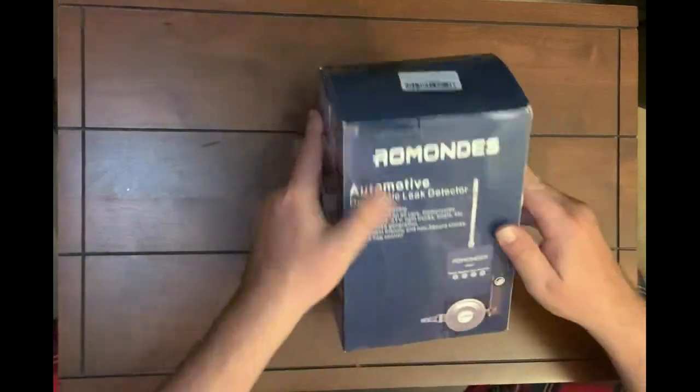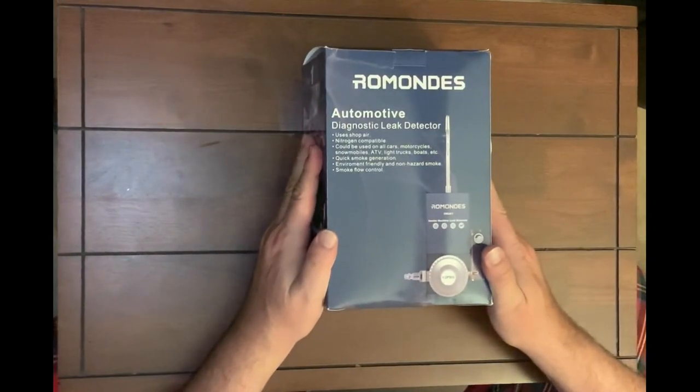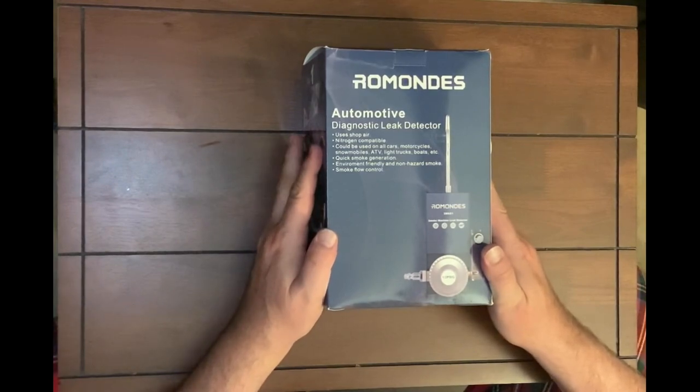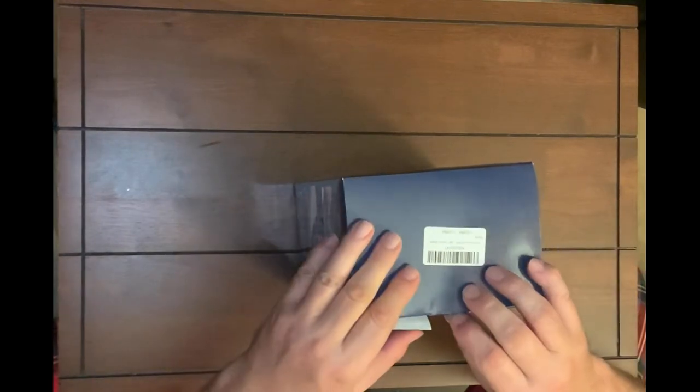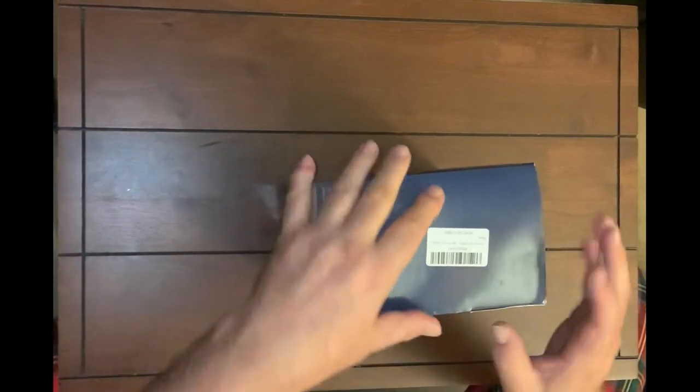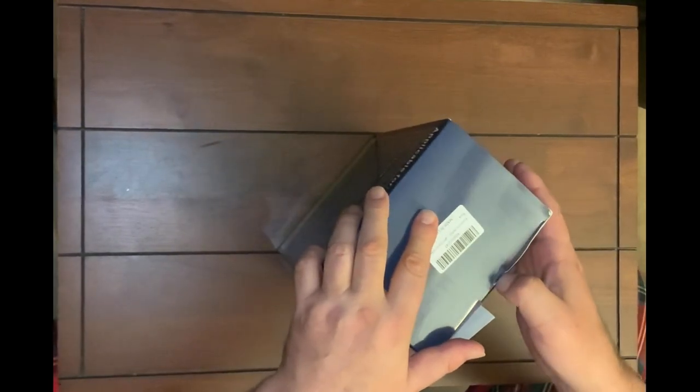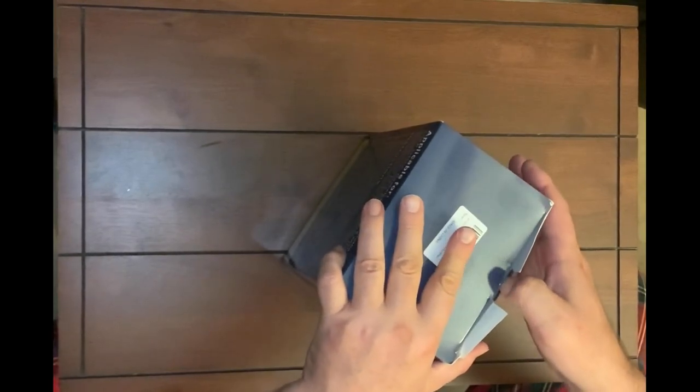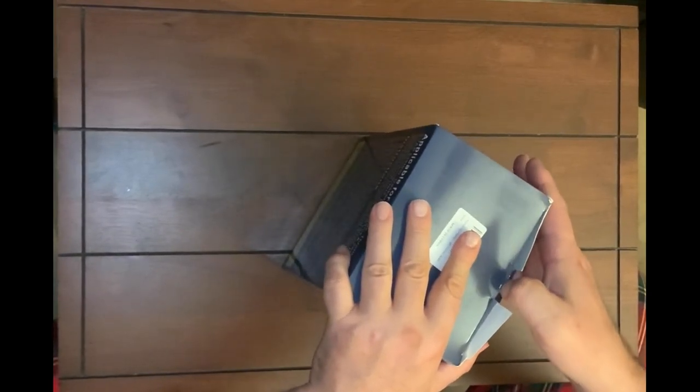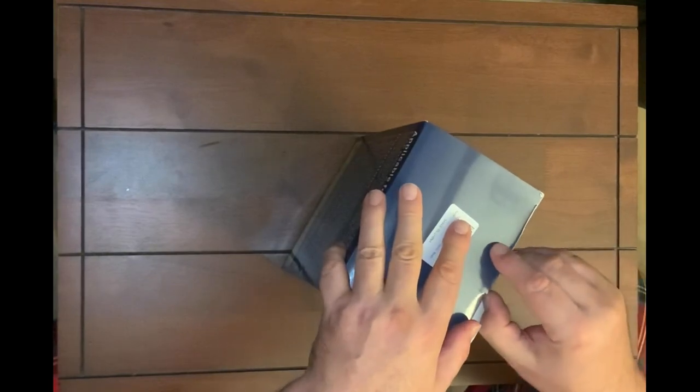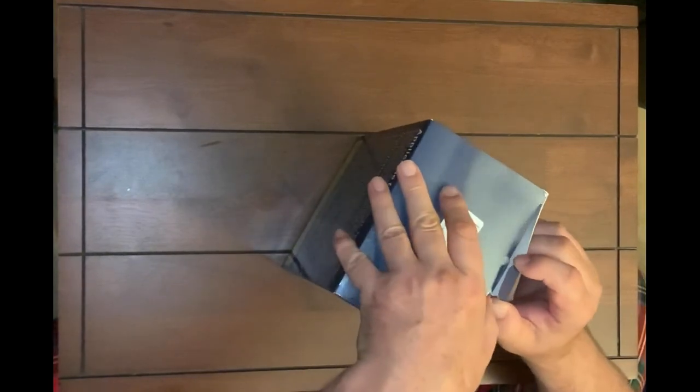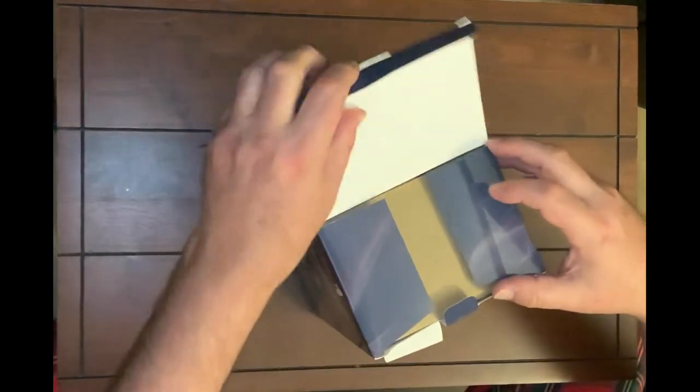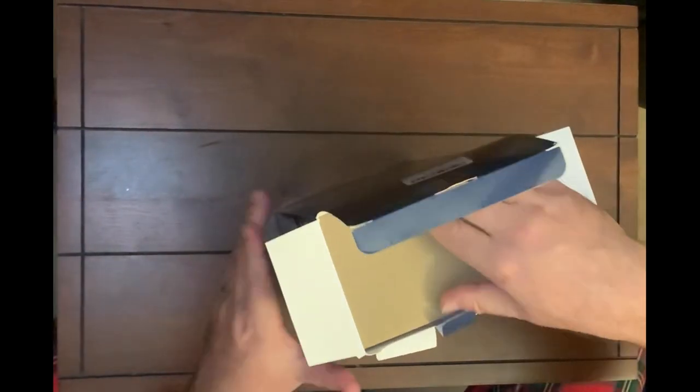Next up, we have our Ramon's leak detector smoke machine. So this will help test to see if we have any vacuum leaks anywhere. A little difficult to get this out. Let's take a look at this one here.